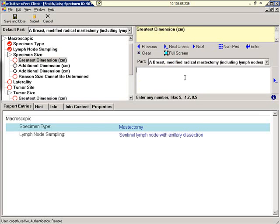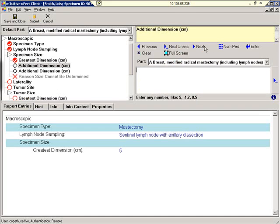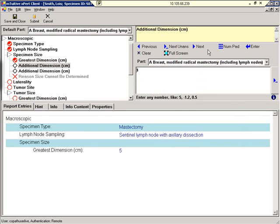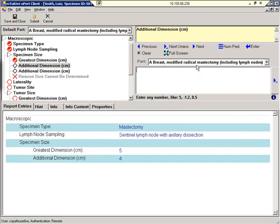Specimen size, greatest dimension. Five. Let's use the number pad to enter the additional dimension. Four. And the final additional dimension, three.